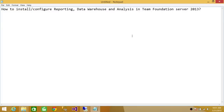Welcome to Tech Brothers. In this video, we're going to learn how to install and configure reporting, data warehouse, and analysis services in Team Foundation Server 2013 Update 4.